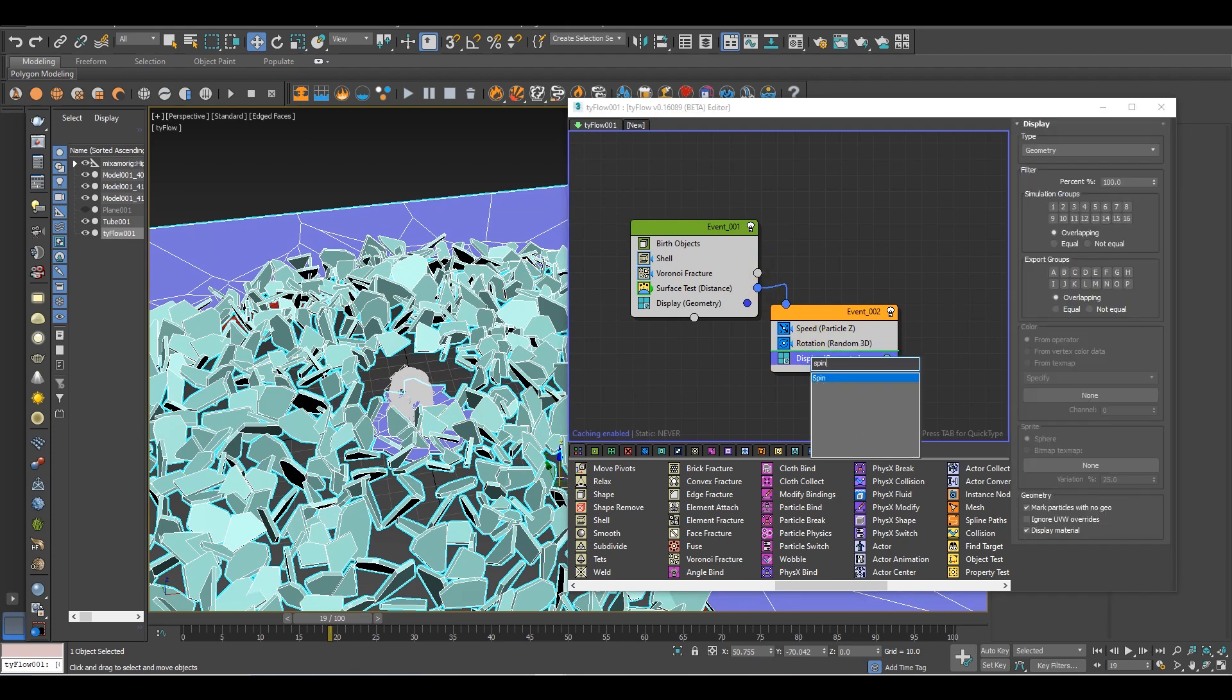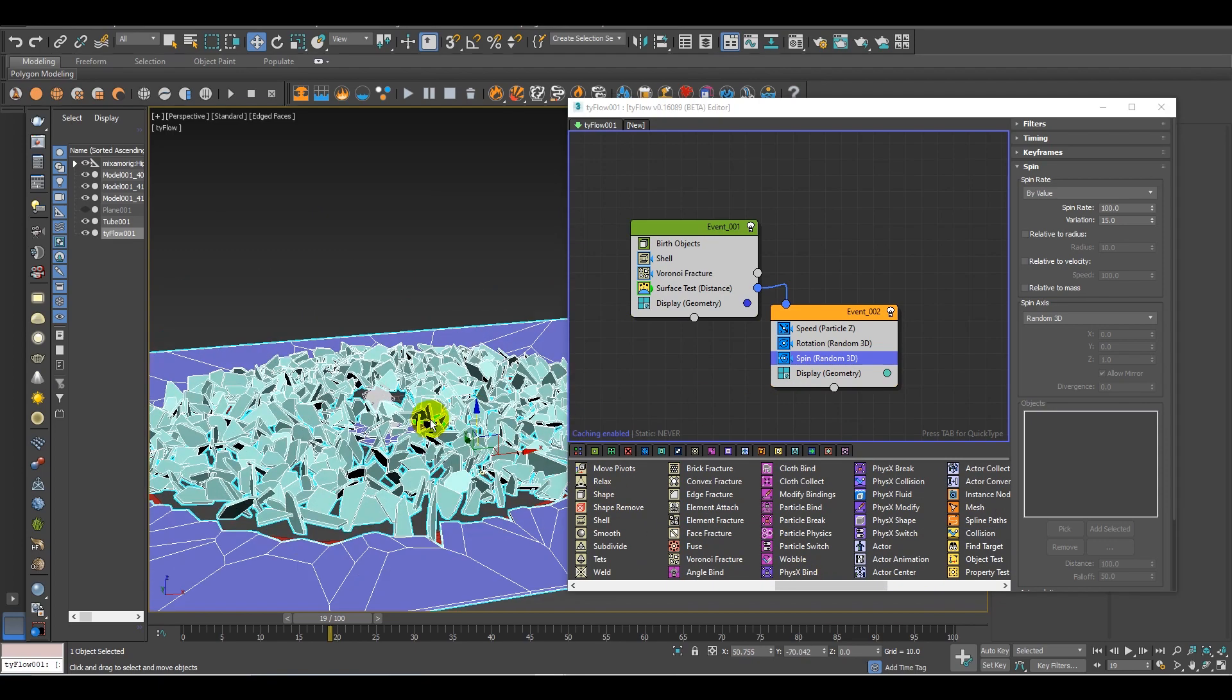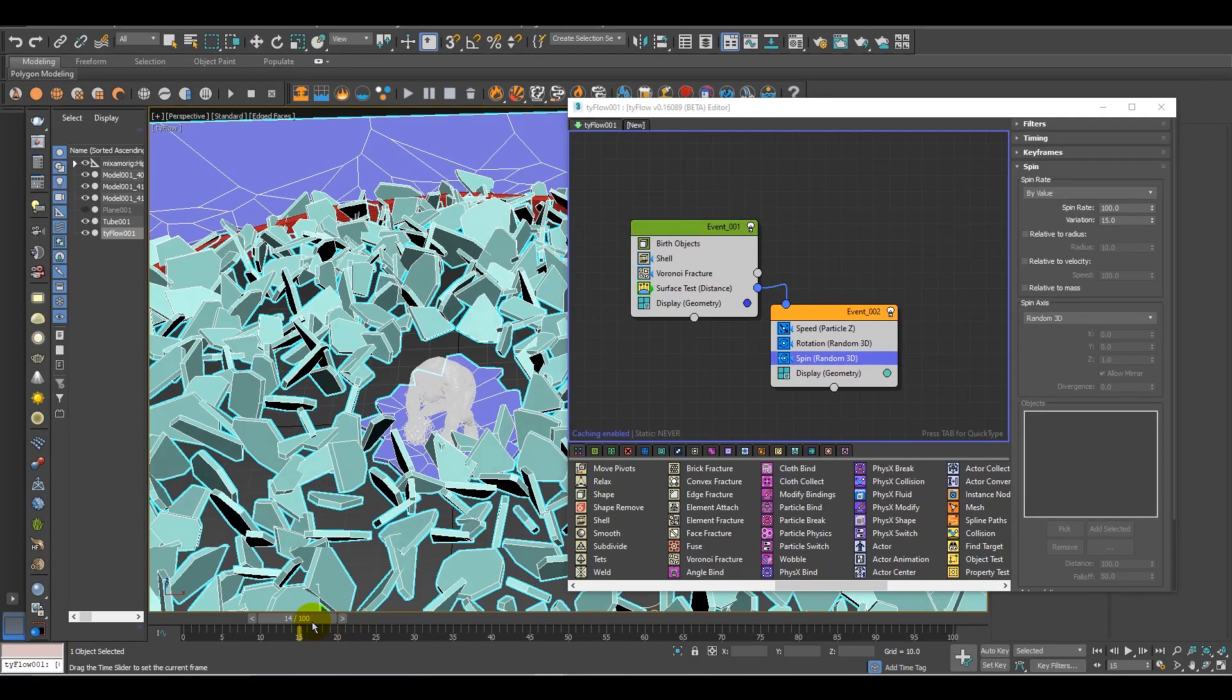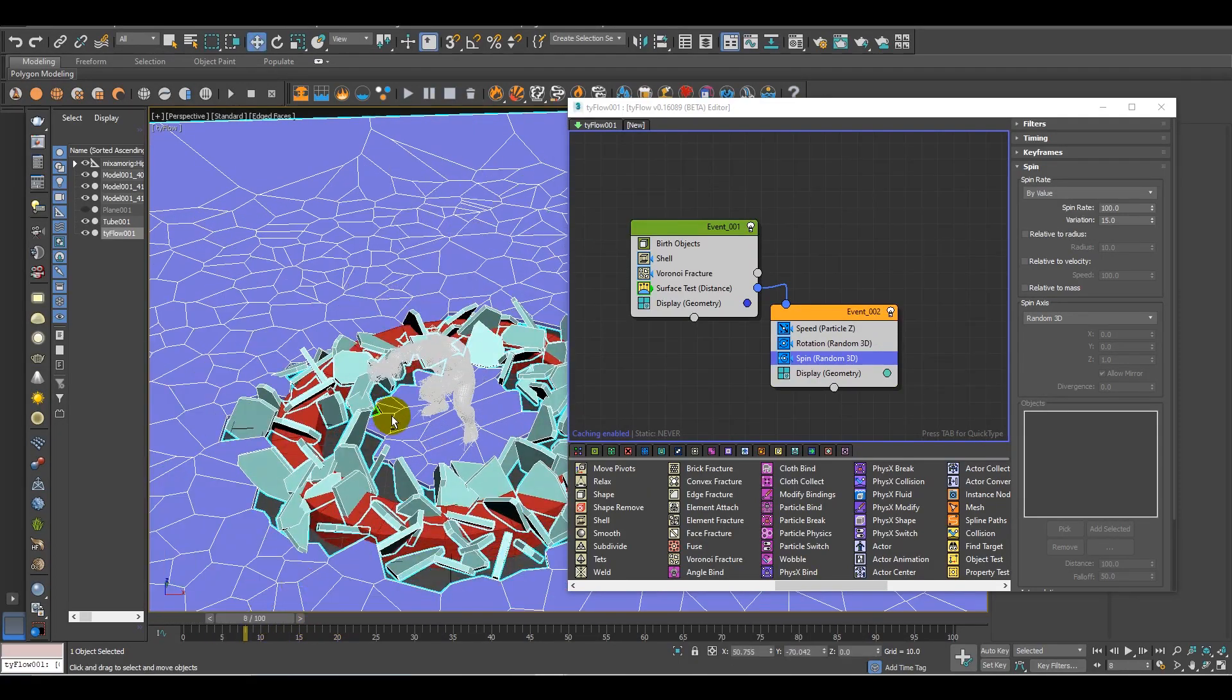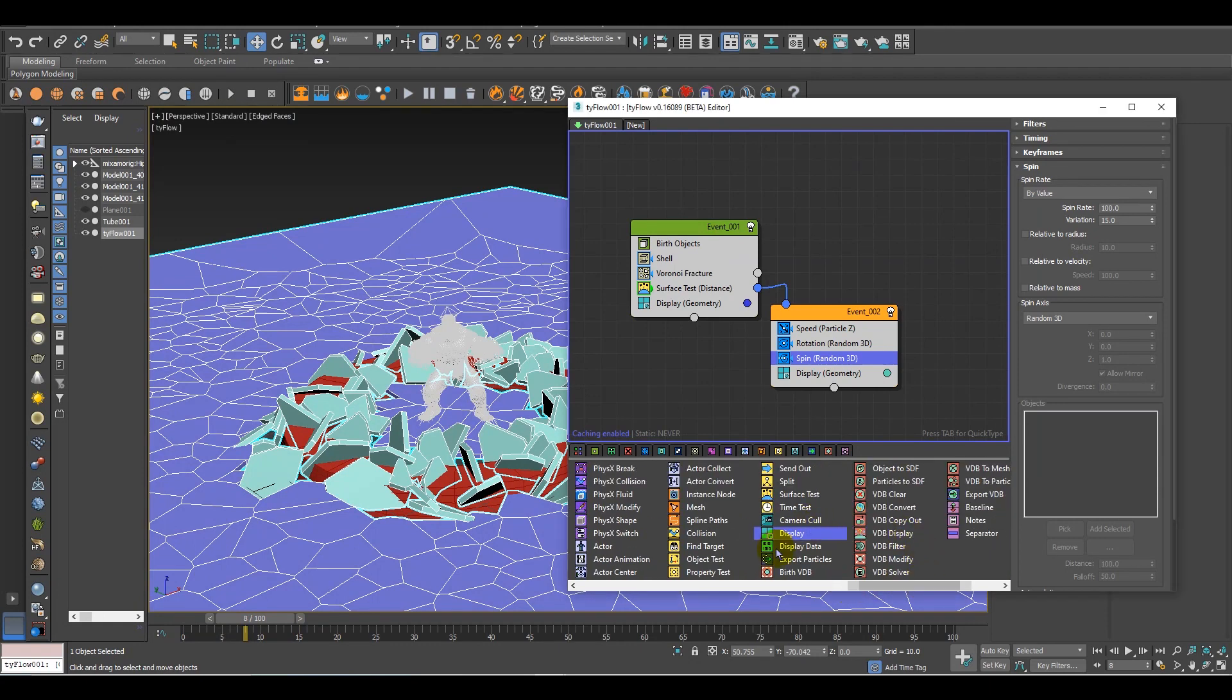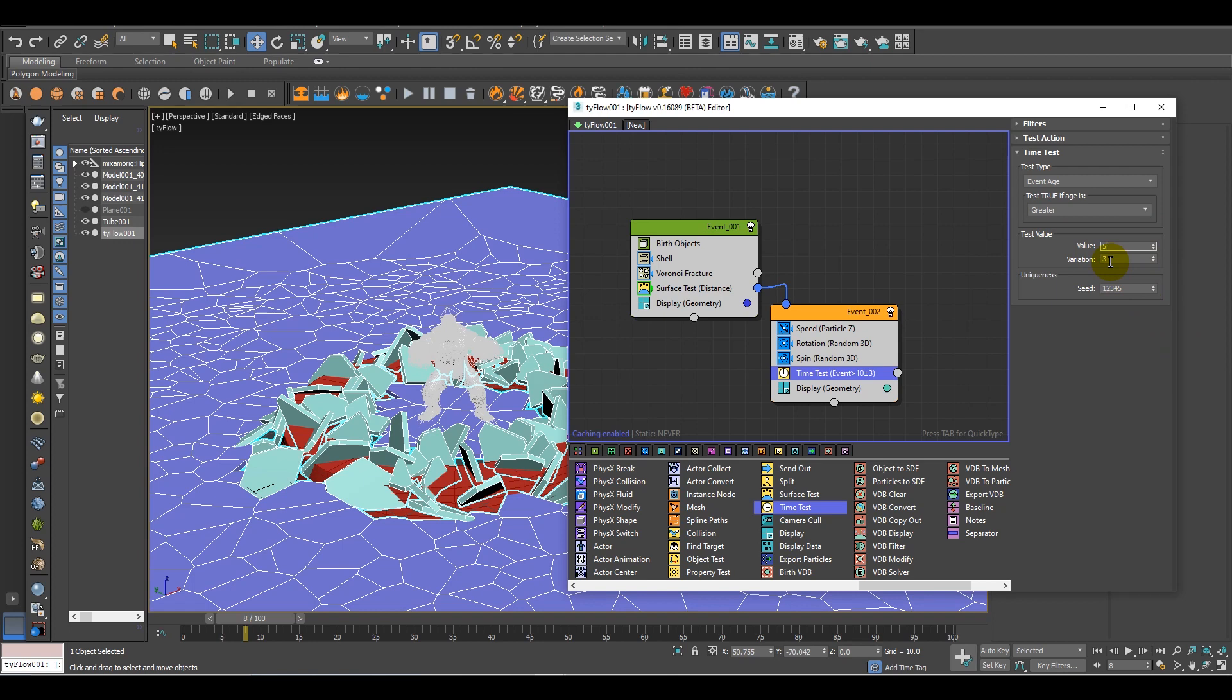I also need a bit of time in the air. To give these particles time interval, I need a time test. Let's add a time test, and over here change the value to around 5 or 6, whatever you want to give it. The time interval according to your choice.